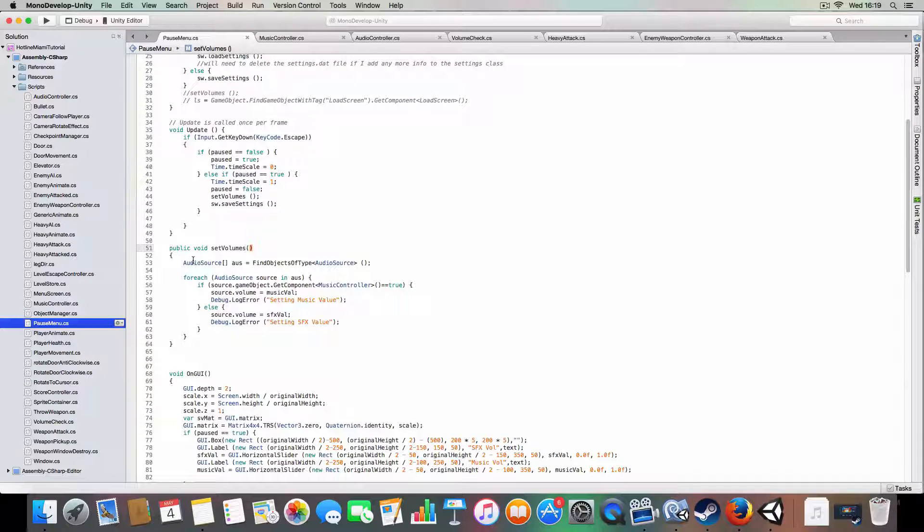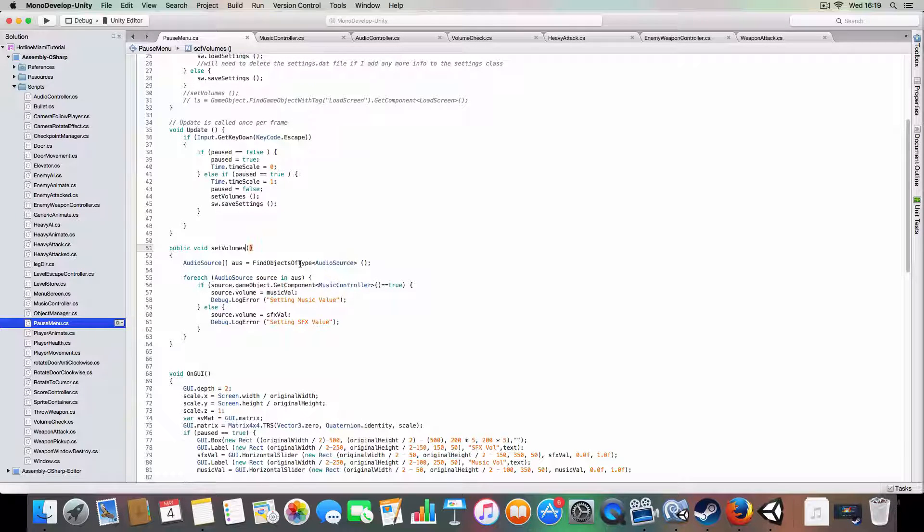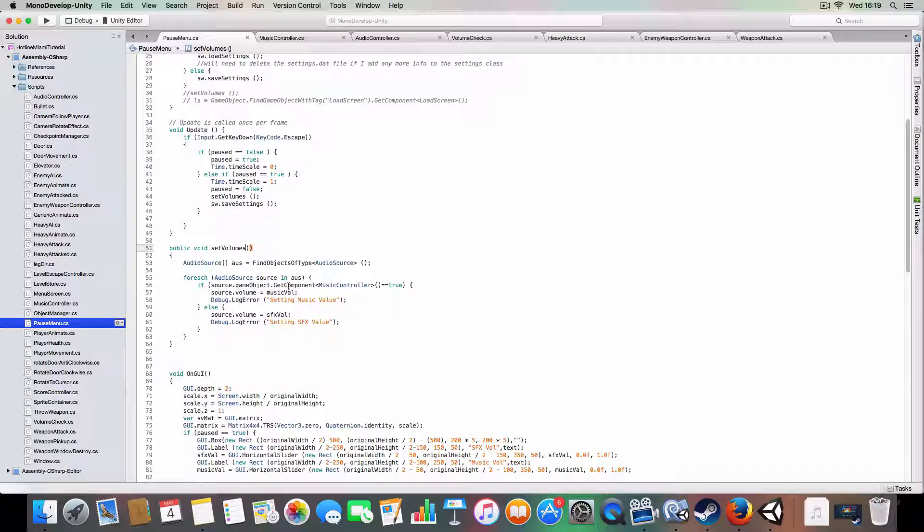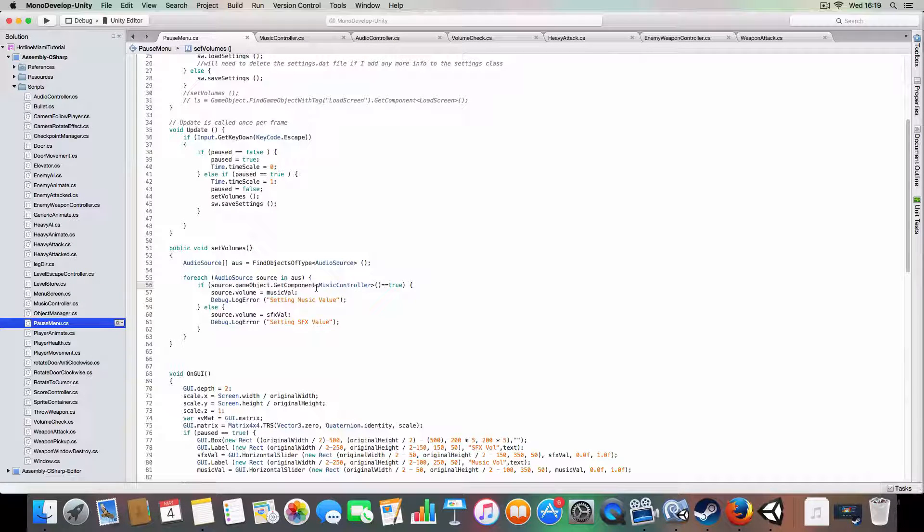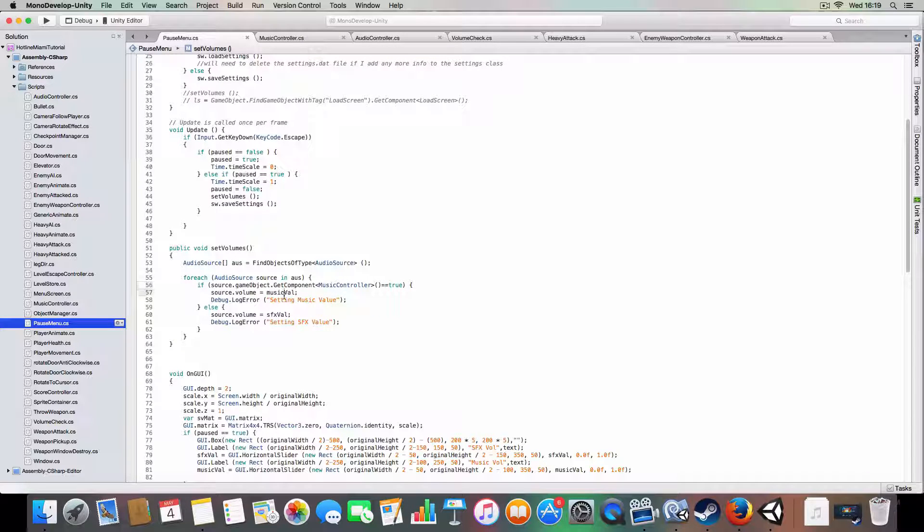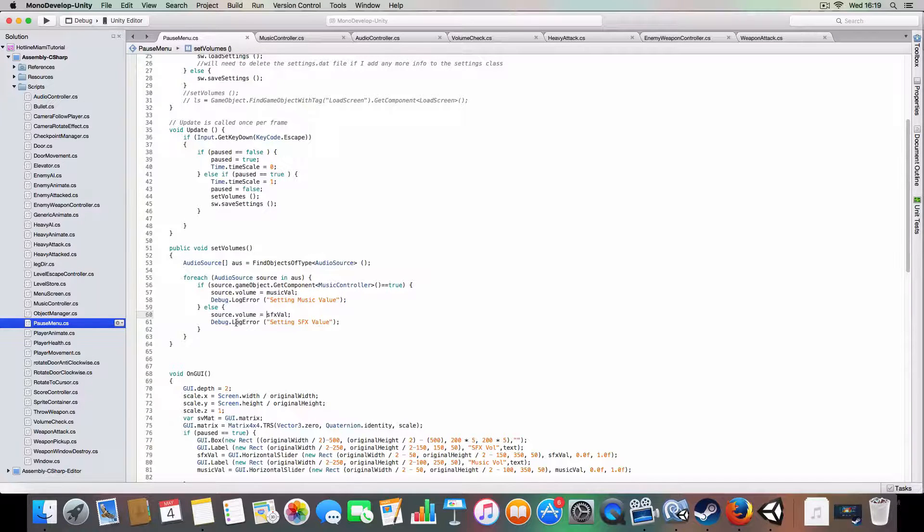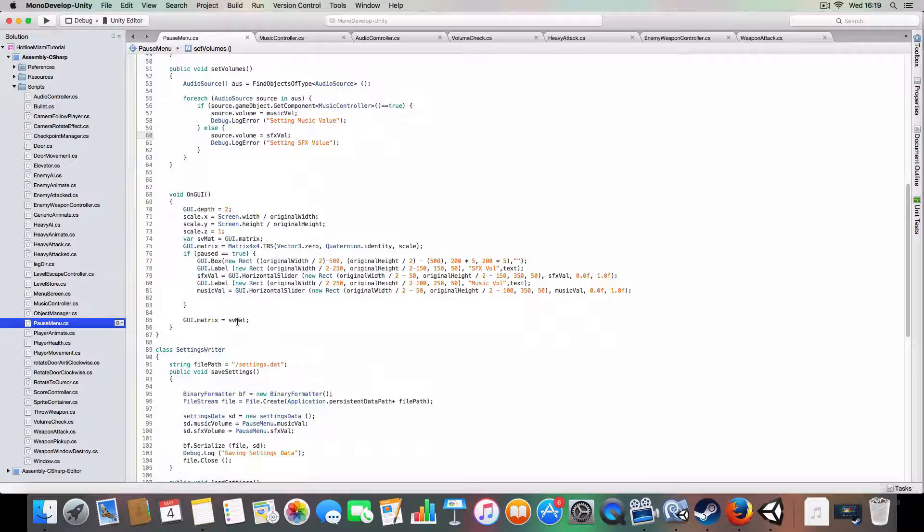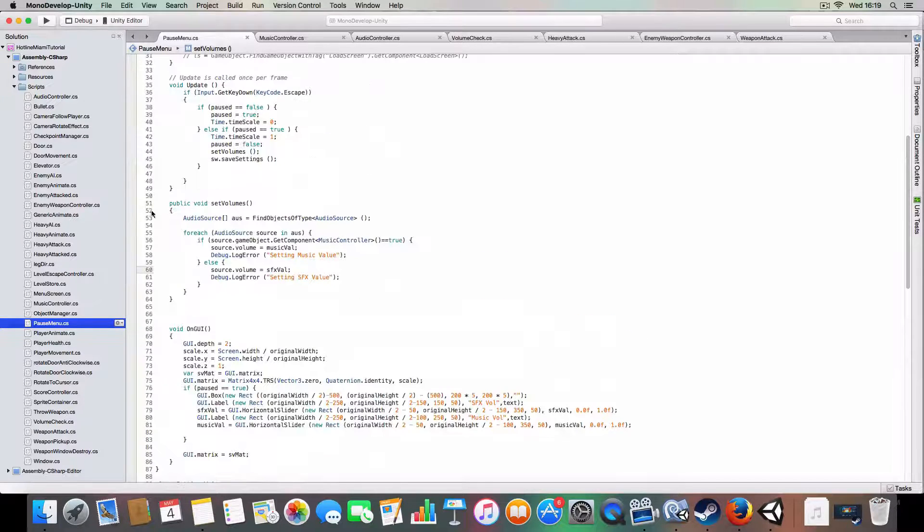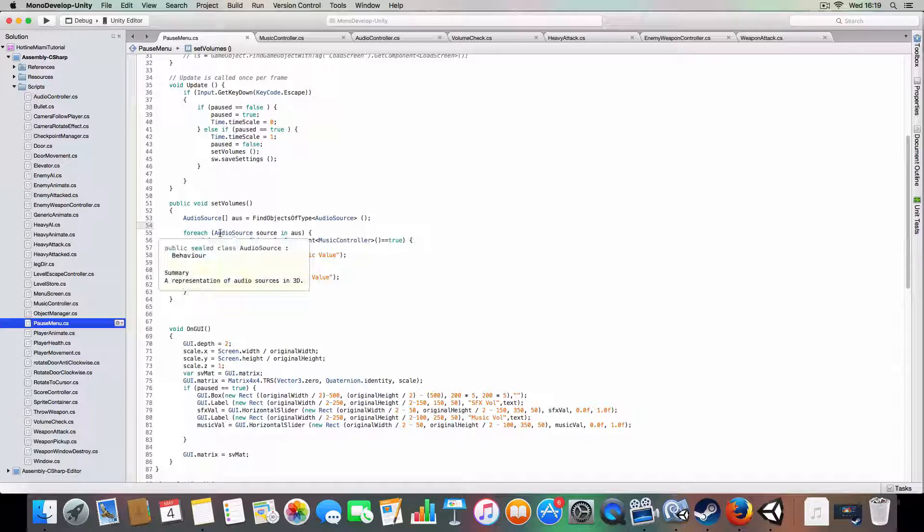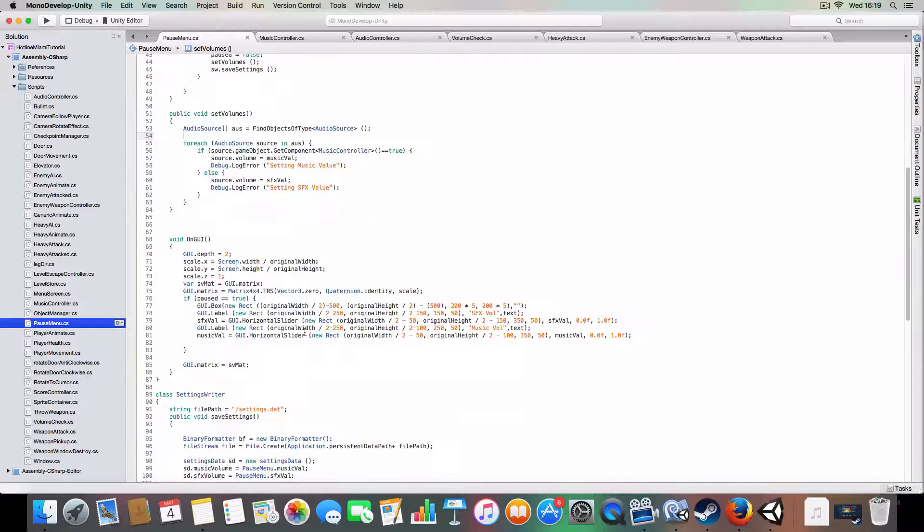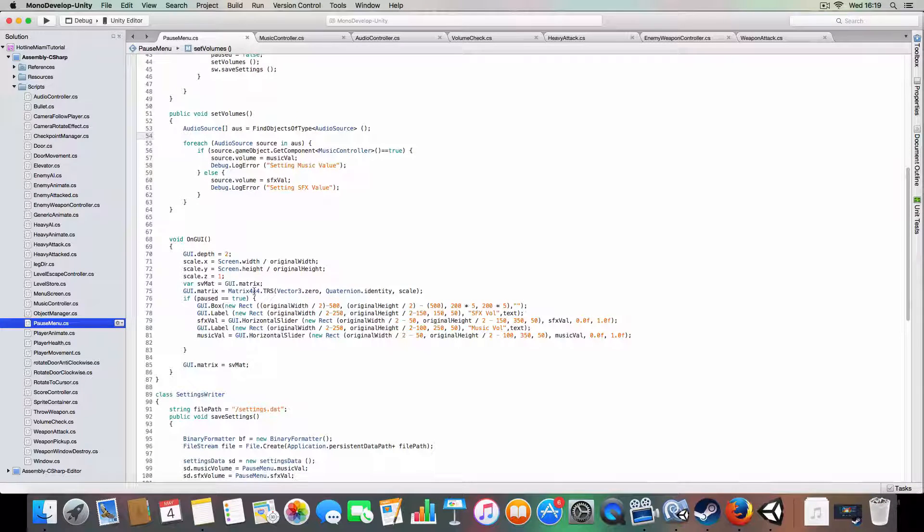Set volumes, alright. This basically just finds all the audio sources in the scene, and then it'll check if the game object with the audio source has the music controller, it'll use the music value, else it'll just set the normal sound effects value. Yeah, that's pretty much it, it just loops through all of them. This for each will just take every audio source in here so you don't have to do for int equals whatever to the end.